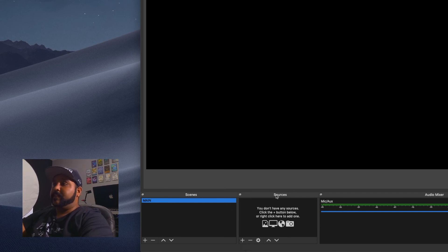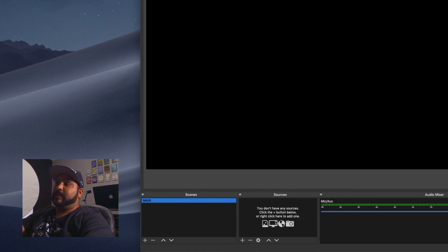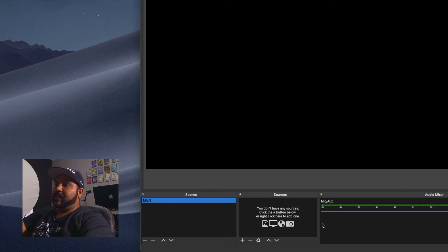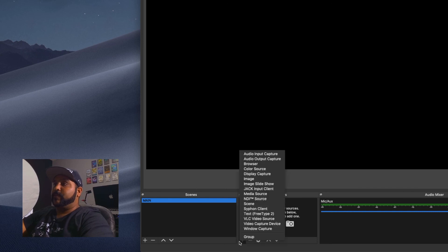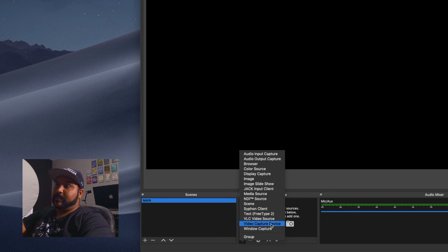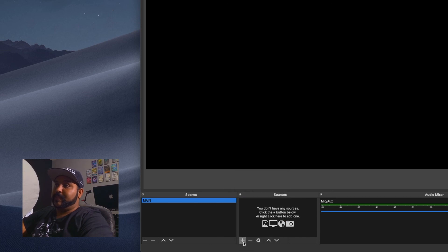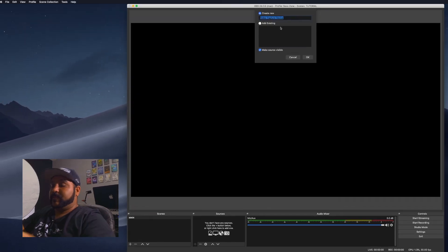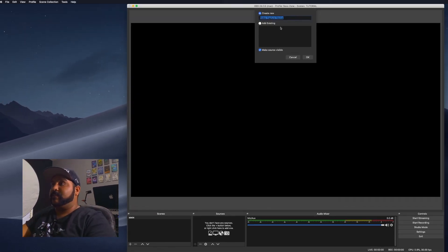Think of the sources box as Photoshop layers — whatever's on the bottom shows up on the bottom, whatever's on top goes on top of that. Our base layer should be our camera, so I'm going to add a video capture device. Hit the plus button, select video capture device, and always name your sources so you can find them easier.